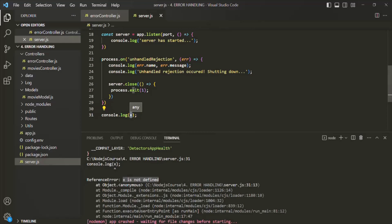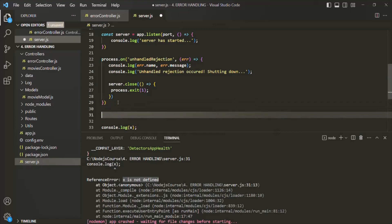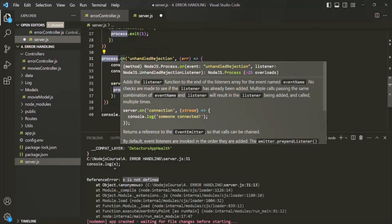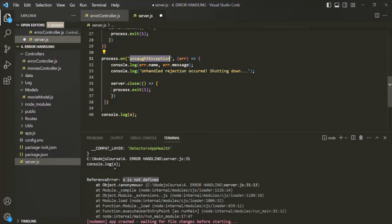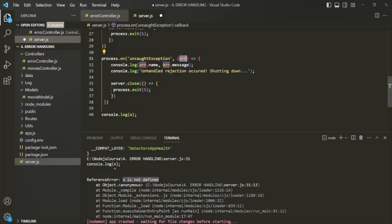How can we handle such uncaught exceptions? Doing that is very similar to how we handle the unhandled rejection. Let me go ahead and copy this code, and let's paste it here. Again, on the process object, we are going to listen to an event called uncaughtException. And whenever this uncaughtException event will occur, that means whenever there is an uncaught exception in our Node.js code, we want to execute a callback function, and for that callback function we are going to receive that uncaught exception error.